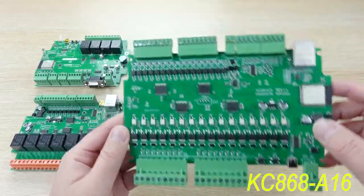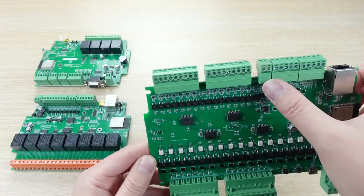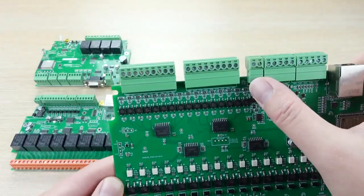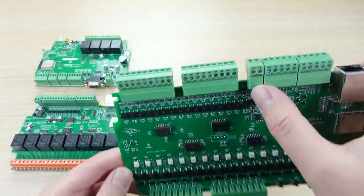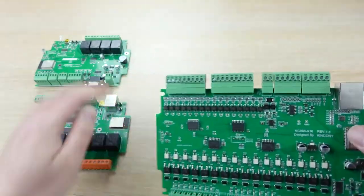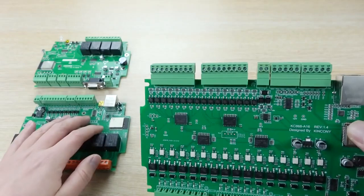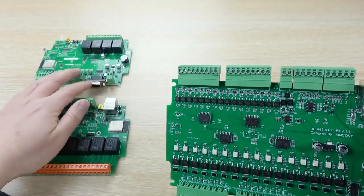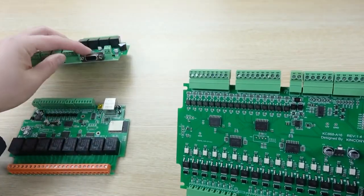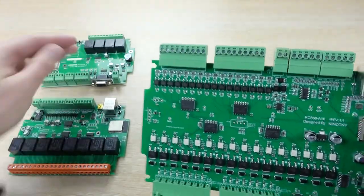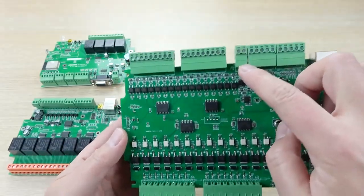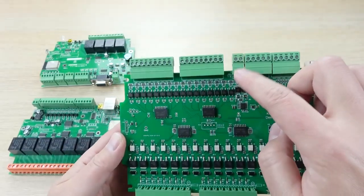You can see also we have this part. This is the RS485. These two boards have no RS485. This board is only RS232, and this we have for long distance. You can use 485.